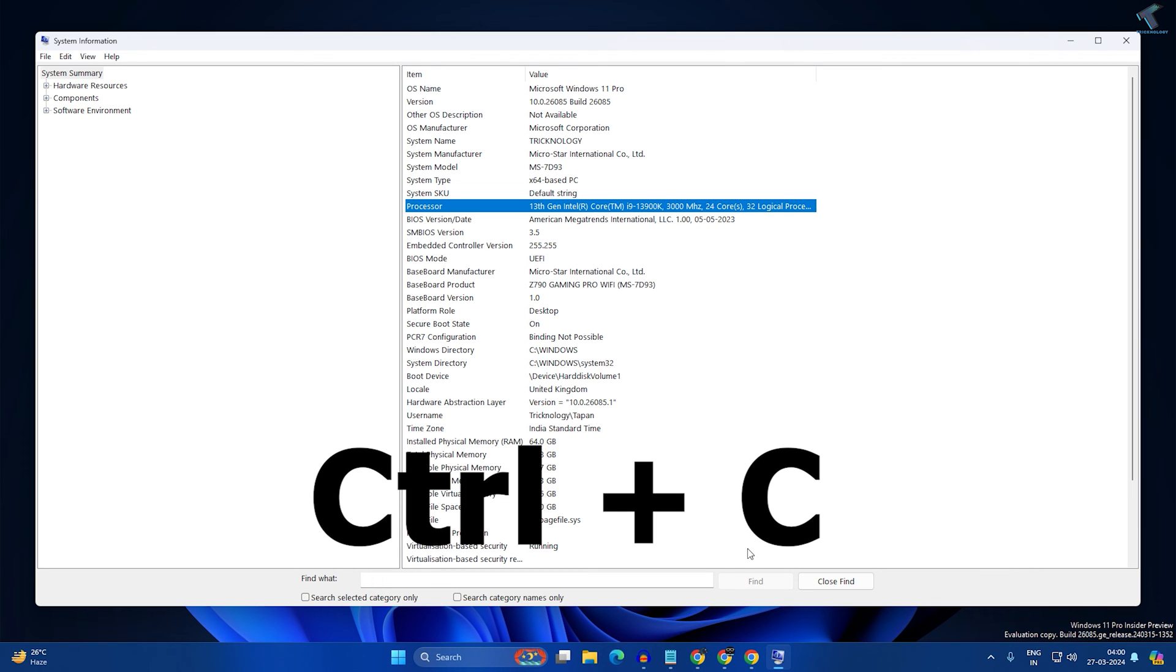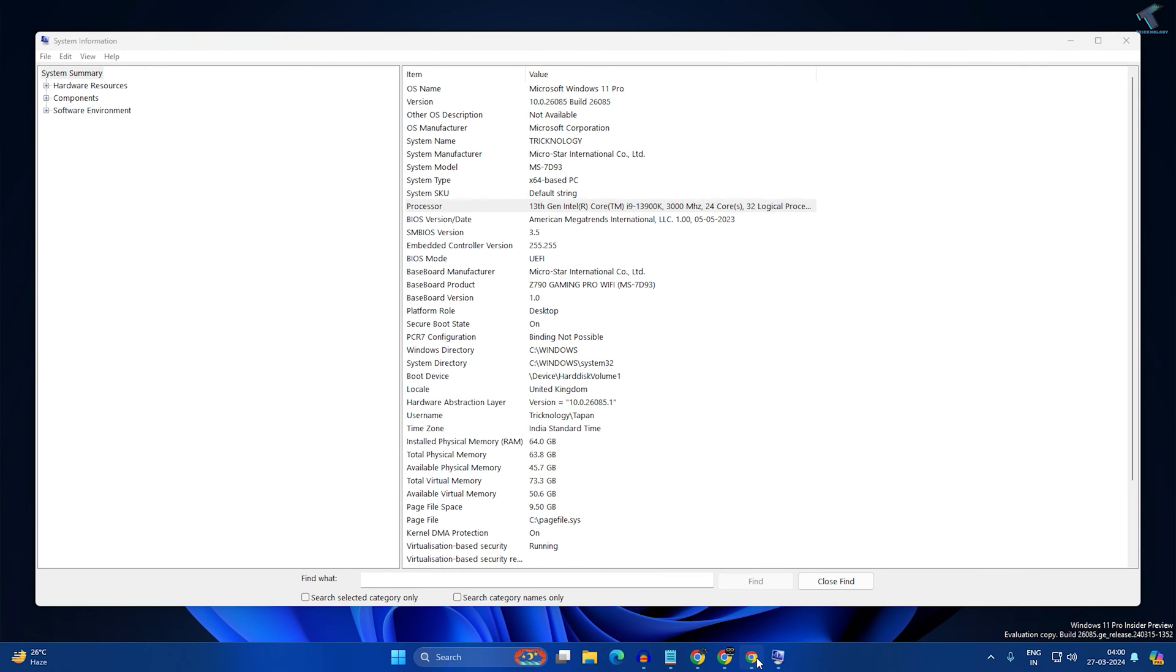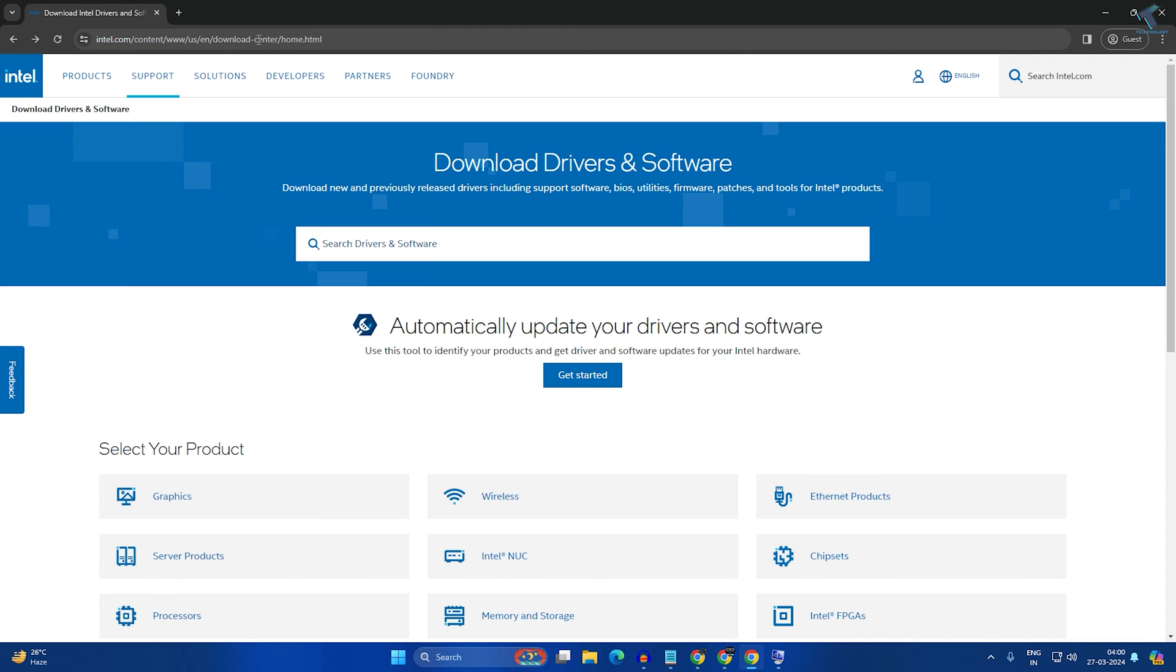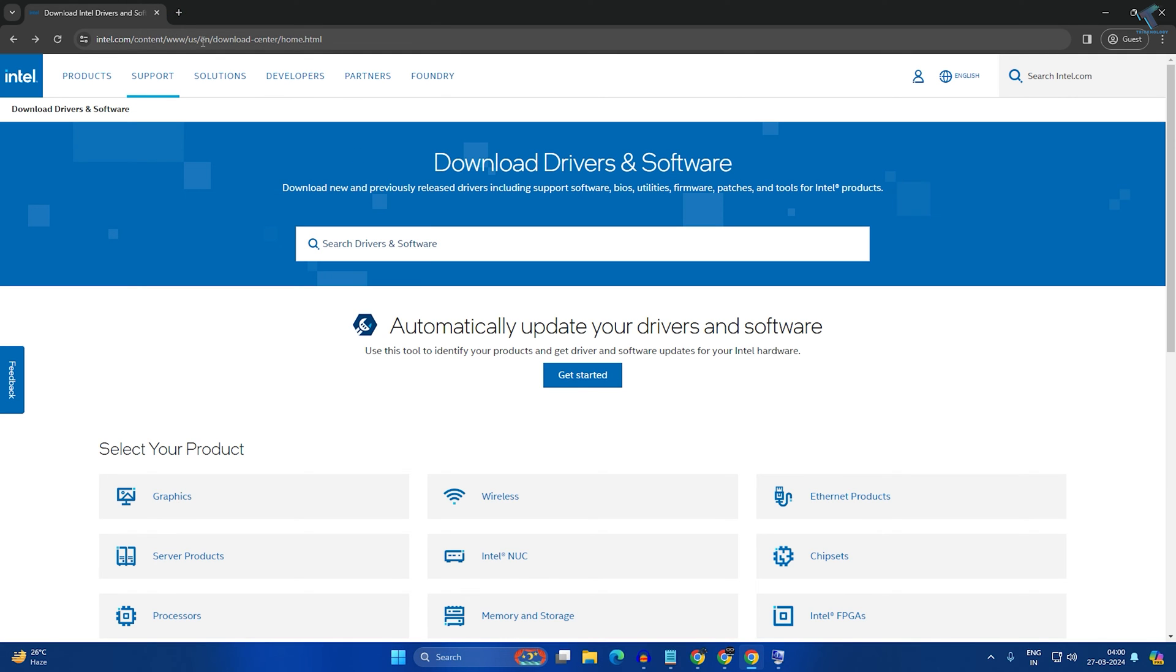Next, go to your browser and navigate to the Intel Download Center website. You can easily search on Google for Intel Download Center. I will also provide this link in the video description.